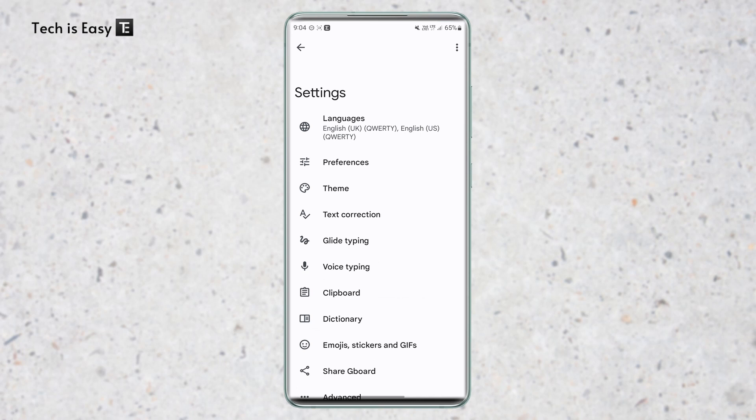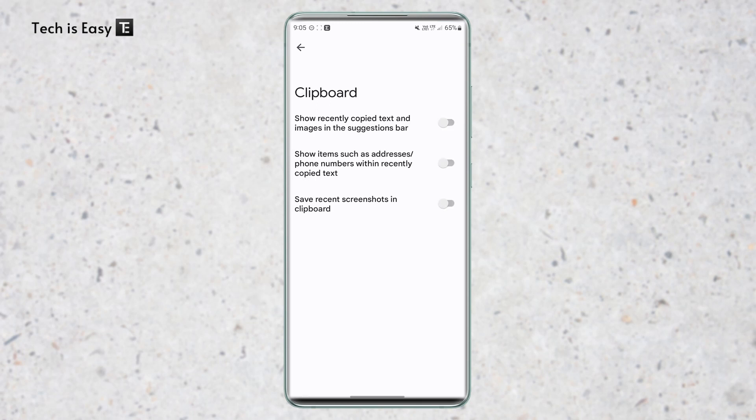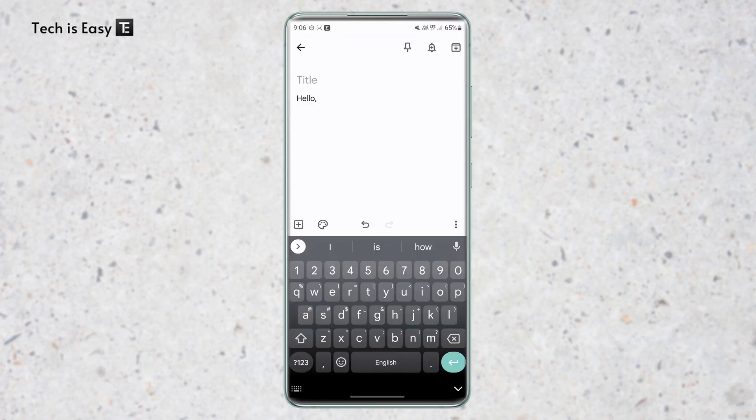The next setting is related to clipboard. So for that, just click on clipboard that's over here. So in clipboard, the setting which I like the most is the first one. So in this setting, it'll show text and images which you've copied in the suggestions bar, and this will make it much easier to paste it when you need to.